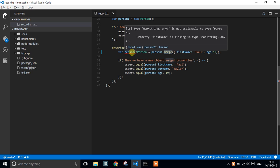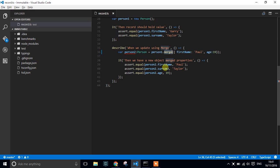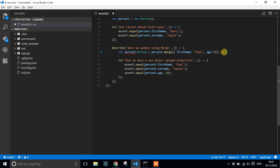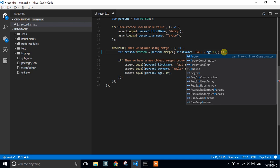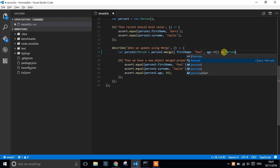That it says it's not assignable to type person. Now TypeScript has introduced a syntax called 'as' which is a way of casting, which means we can actually say that this is going to be as a person.